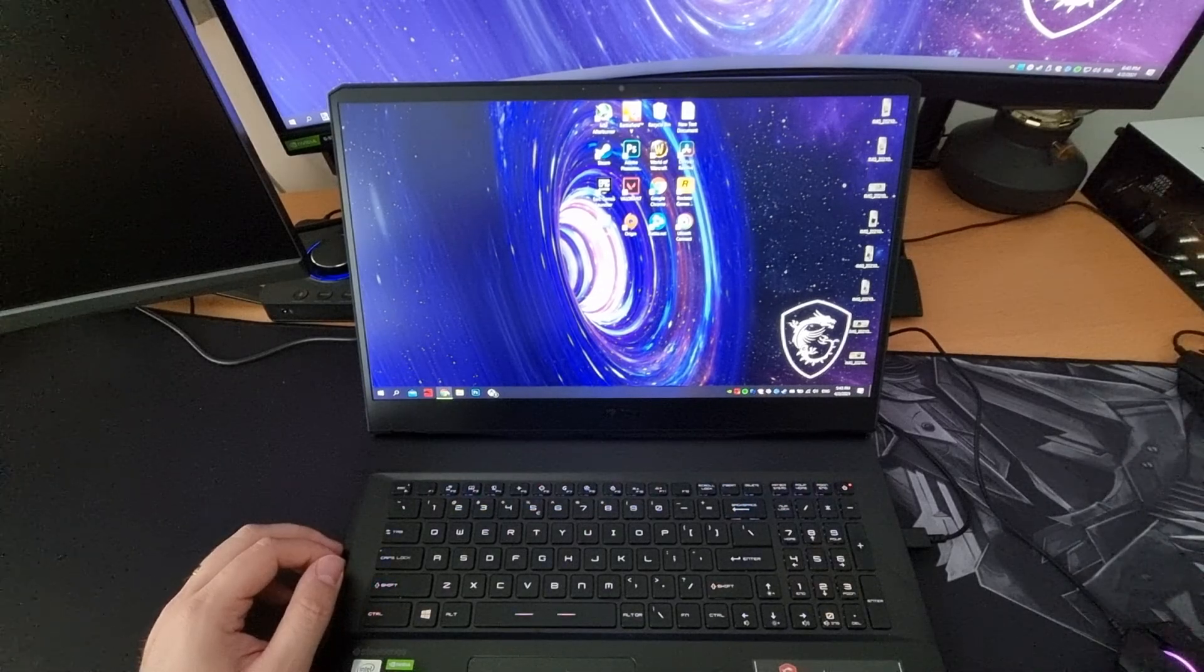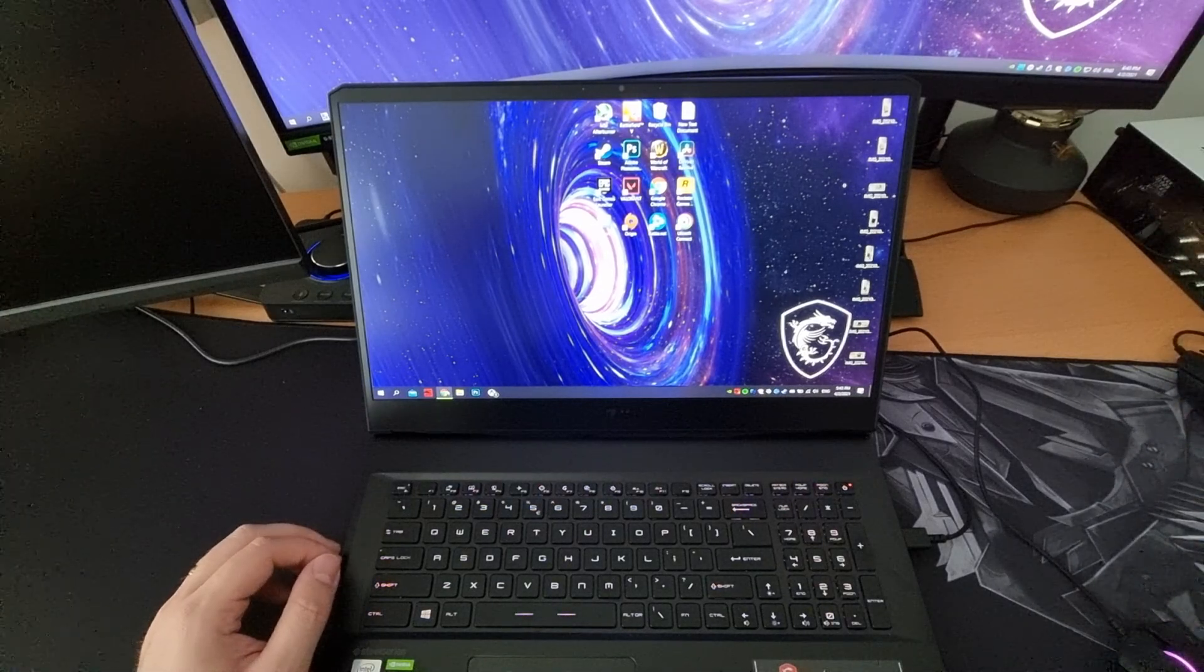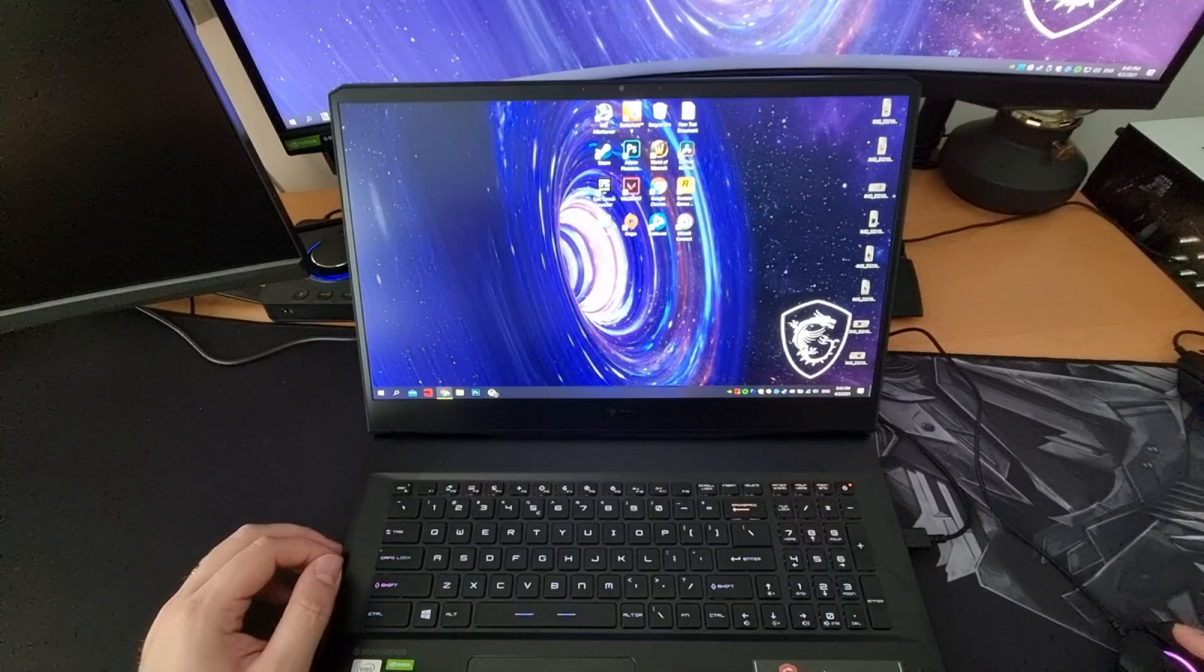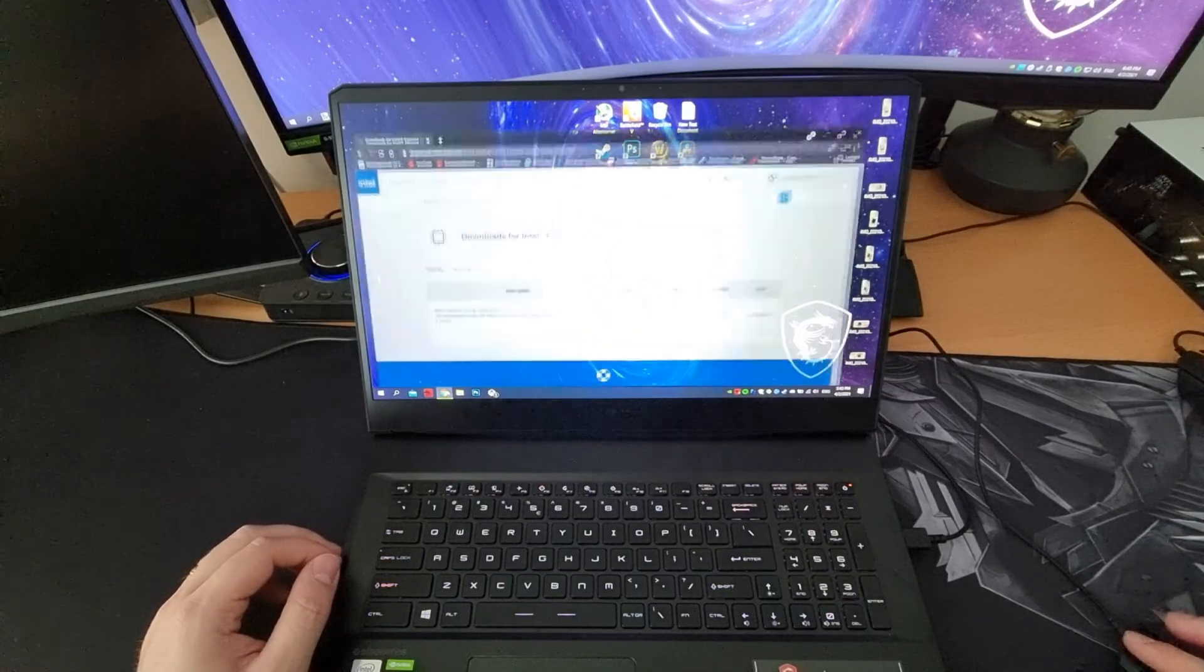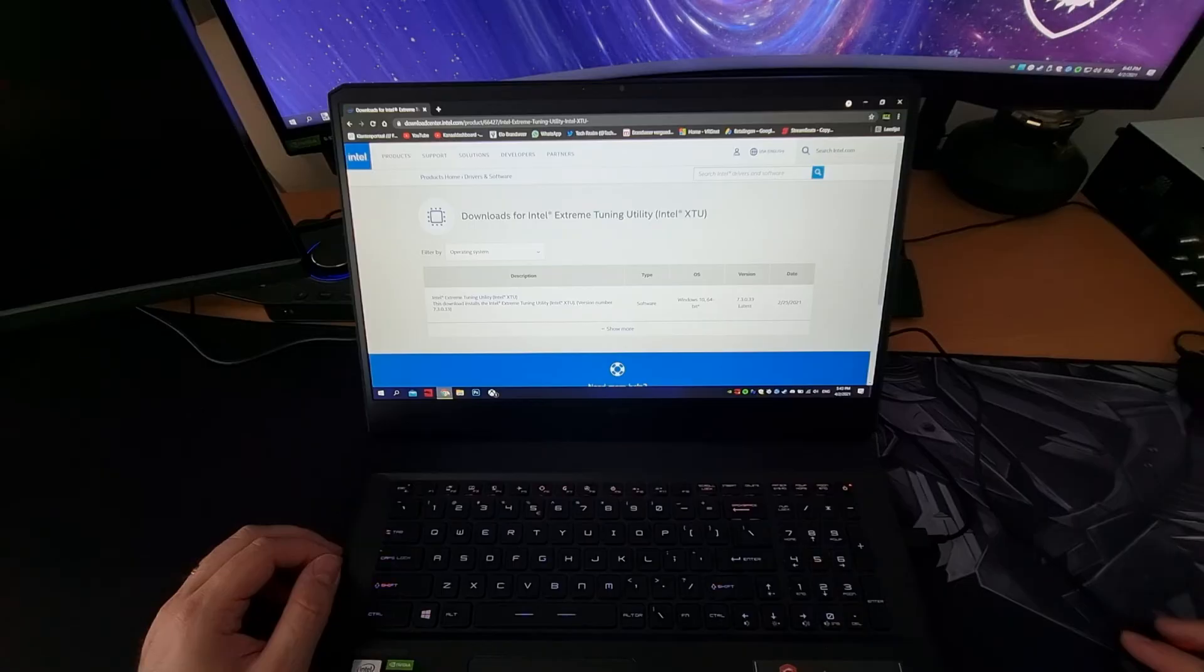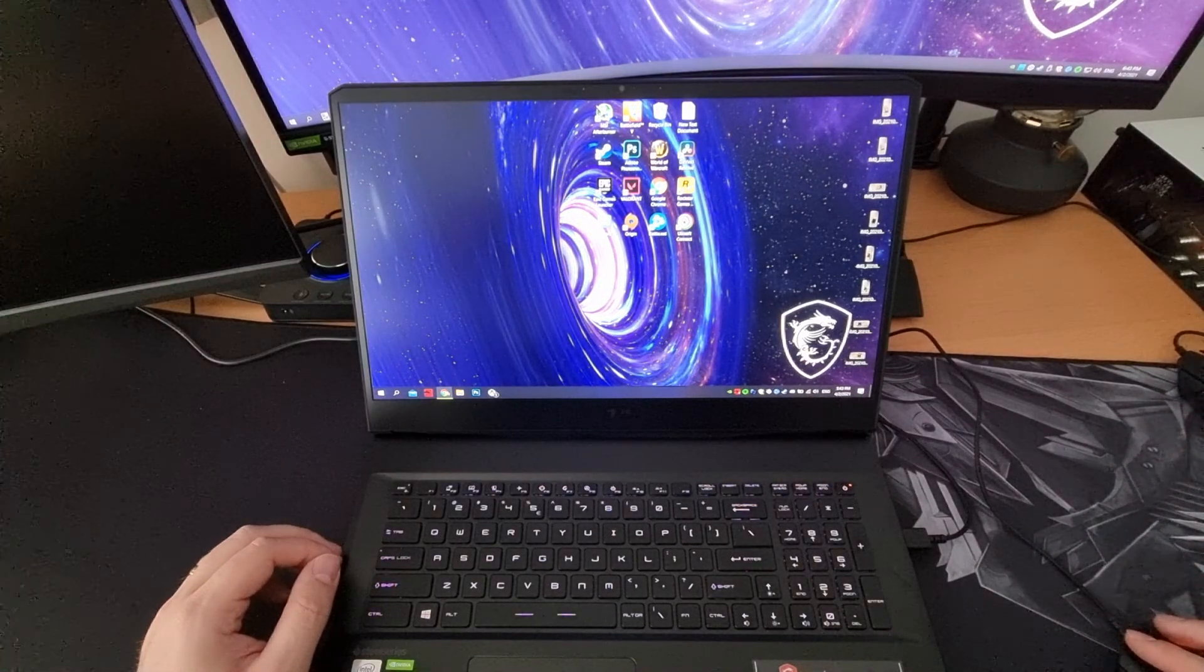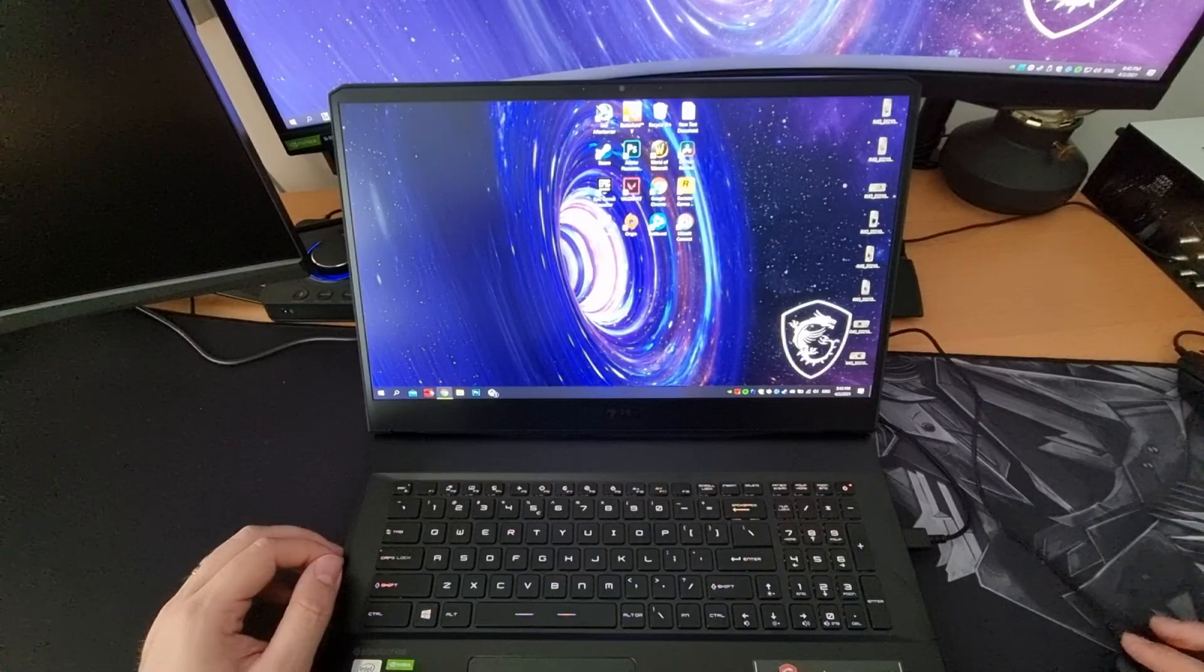What is up everyone? Today I'm going to show you how to undervolt your MSI laptop. For me, the XTU or Intel's extreme tuning utility does not work. It's grayed out so we cannot undervolt it on my system.